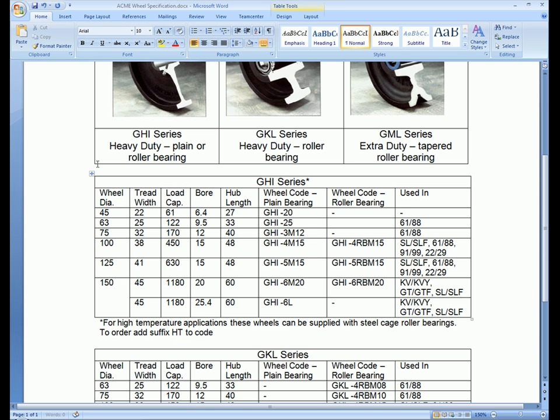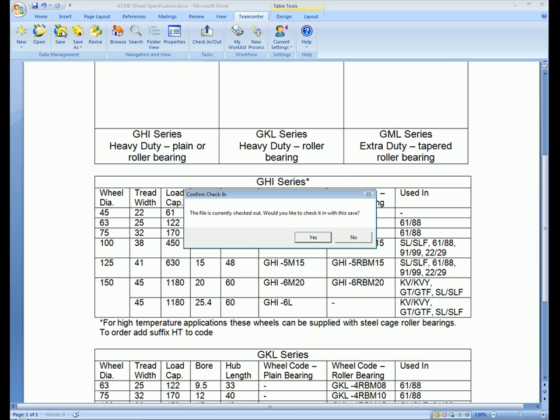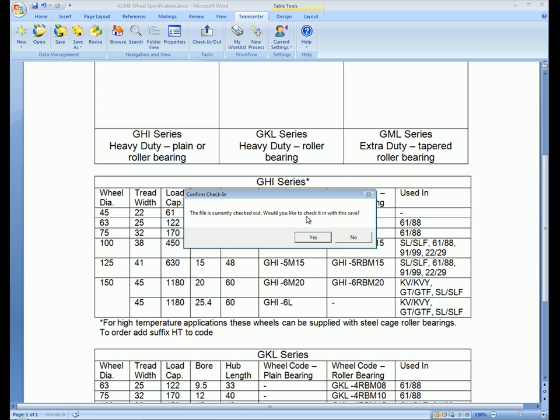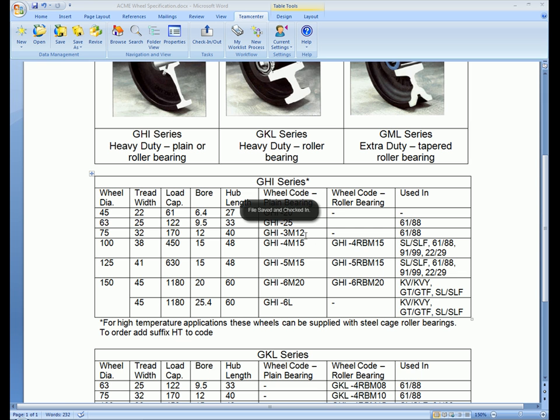We make a change and save the document. We get the option to do a check-in while keeping the document open and we respond yes to this so other users will have access to the latest version of this document.